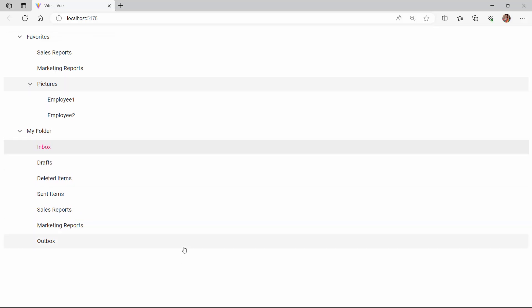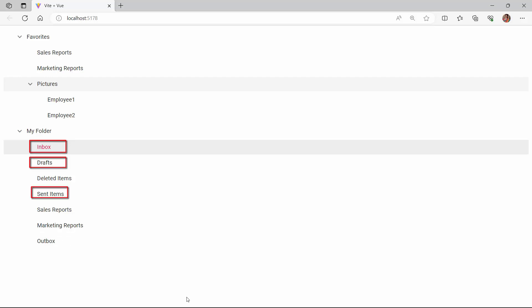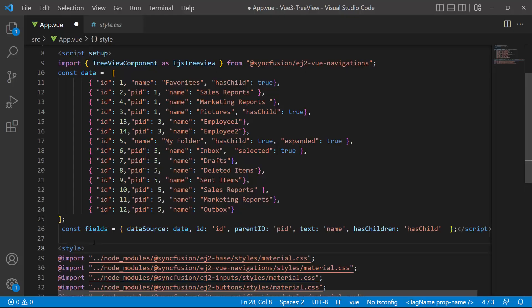Next, I will show you how to customize the tree nodes using a template. I want to display the number of new messages in the inbox and the total number of items in the drafts folder and sent items folder. To do this, I modified the existing data source by adding a new field, count, with the appropriate value.